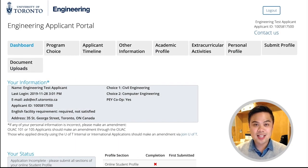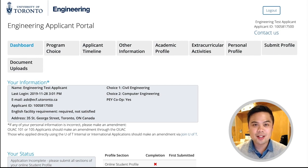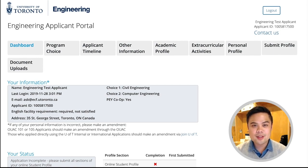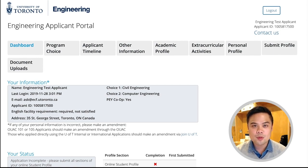Hello, my name is Dominic Abbogato and I'm a Recruitment Officer here with U of T Engineering. Today we're going to talk about how to complete the second section of the Engineering Applicant Portal, which is Program Choice.